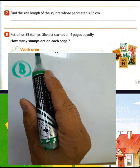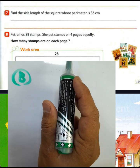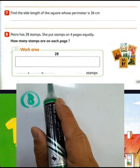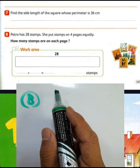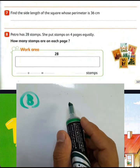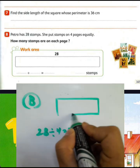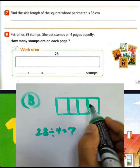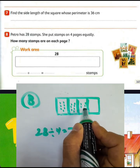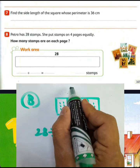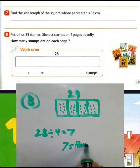Question number 8: Heba has 28 stamps and she puts the stamps into 4 packs equally. How many stamps are in each bag? Divide 28 by 4 bags: 28 divided by 4 equals 7. We can visualize 4 bags each with 7 stamps: 1, 2, 3, 4, 5, 6, 7 in each bag. So 28 divided by 4 equals 7; we have 7 stamps in each bag.